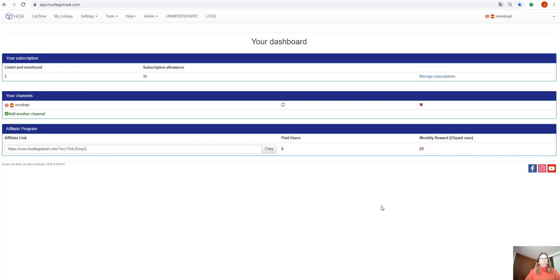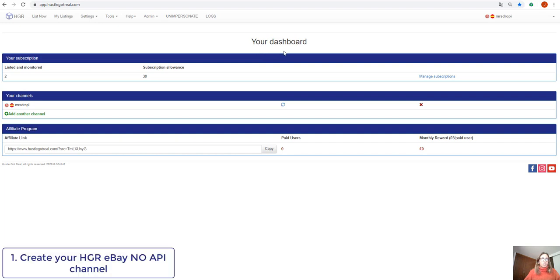So first of all we're going to need to access our Huzzle.gov.real account. We go to our dashboard and here we will see underneath our store we have the option to add another channel.